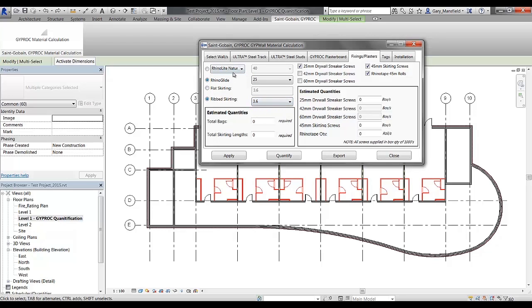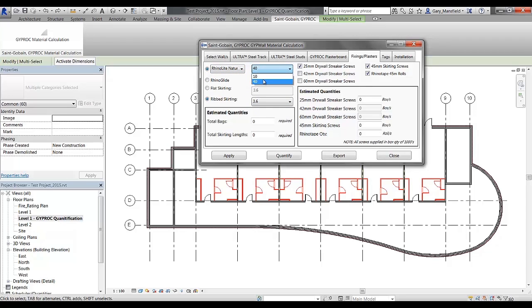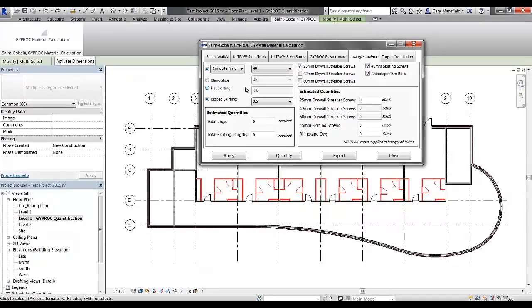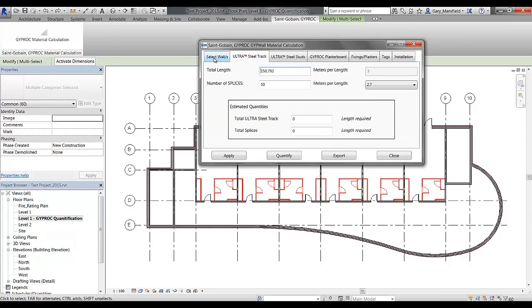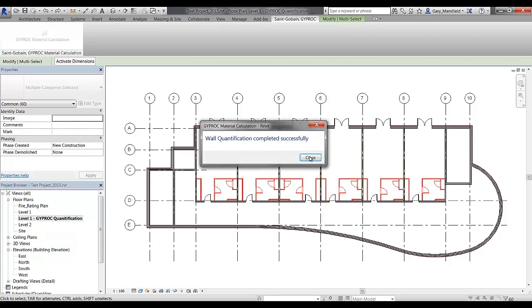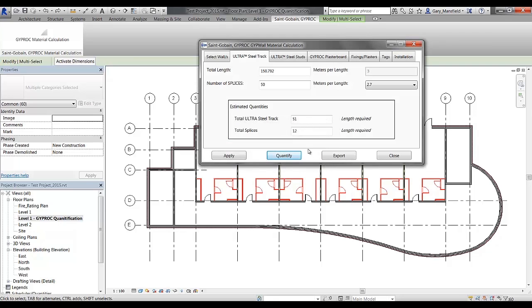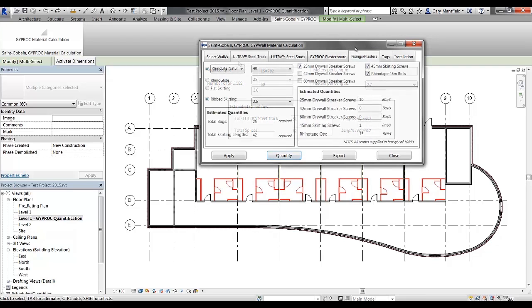Once you've confirmed that you've made the selections in the view, you can quantify, and if the quantification is completed, you will notice now that the estimated quantities are now being filled in.